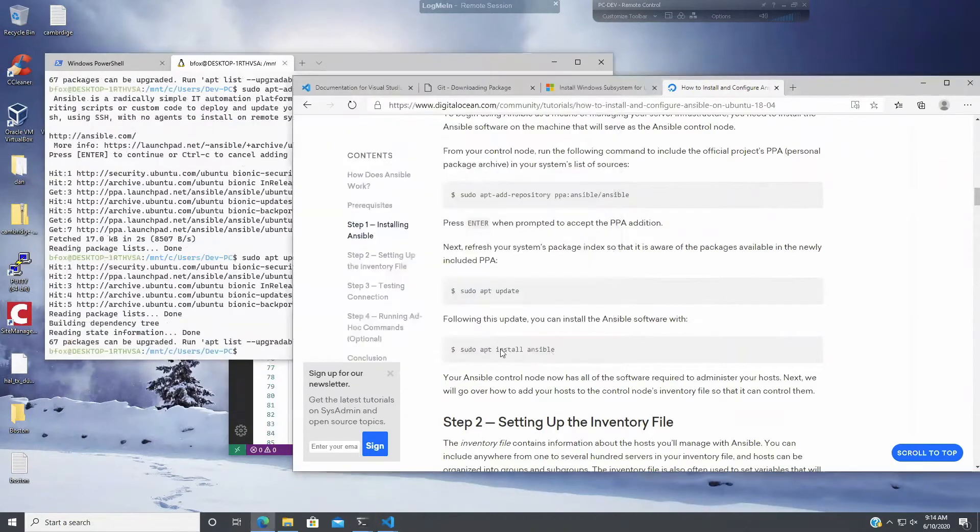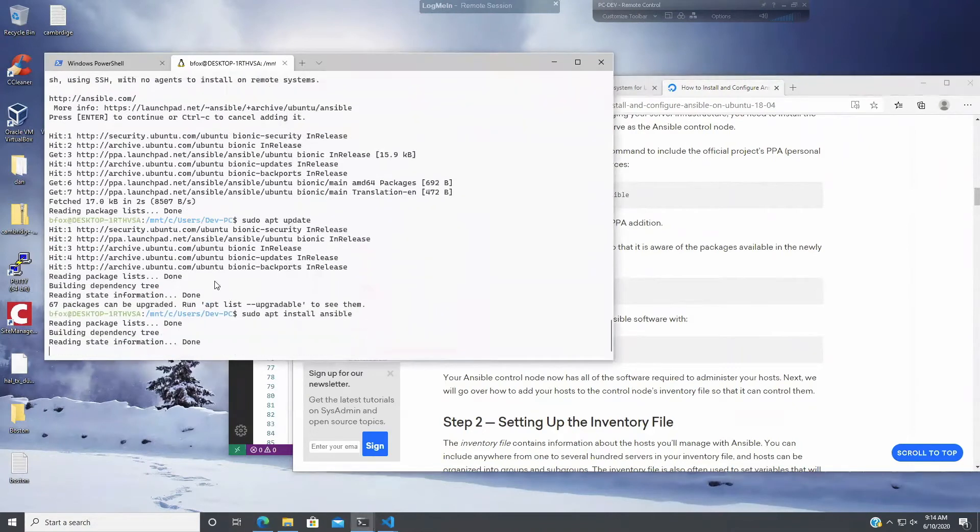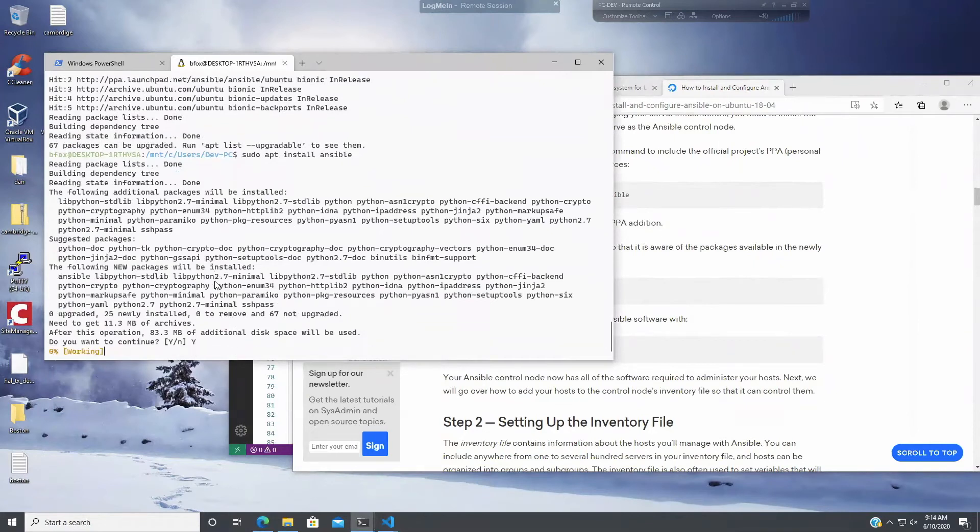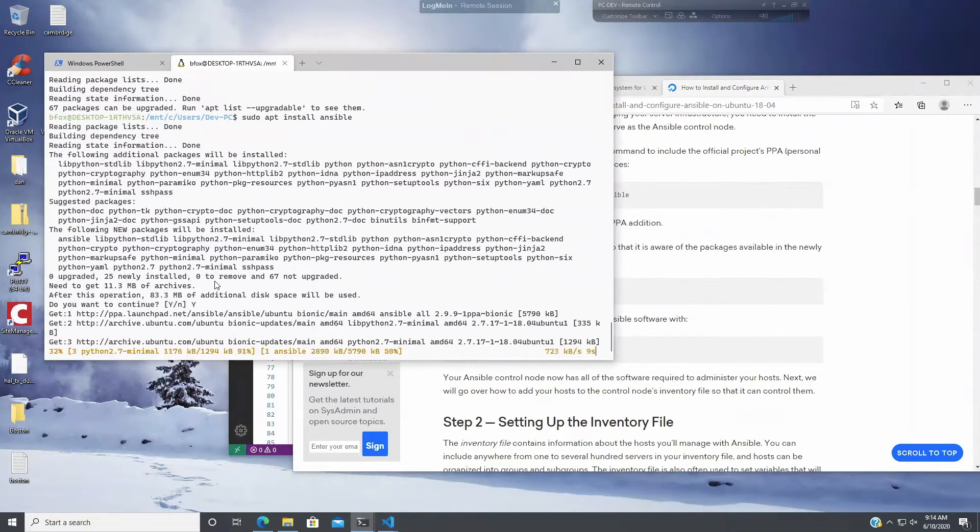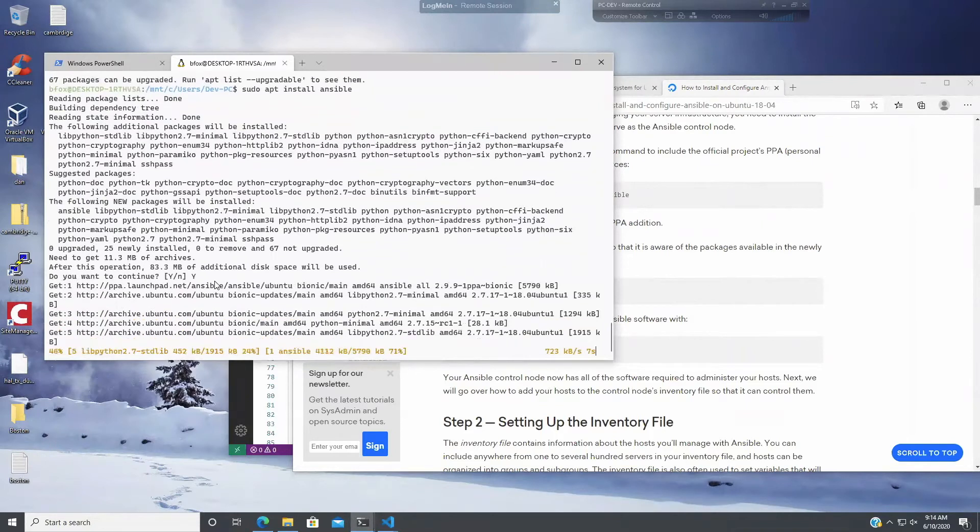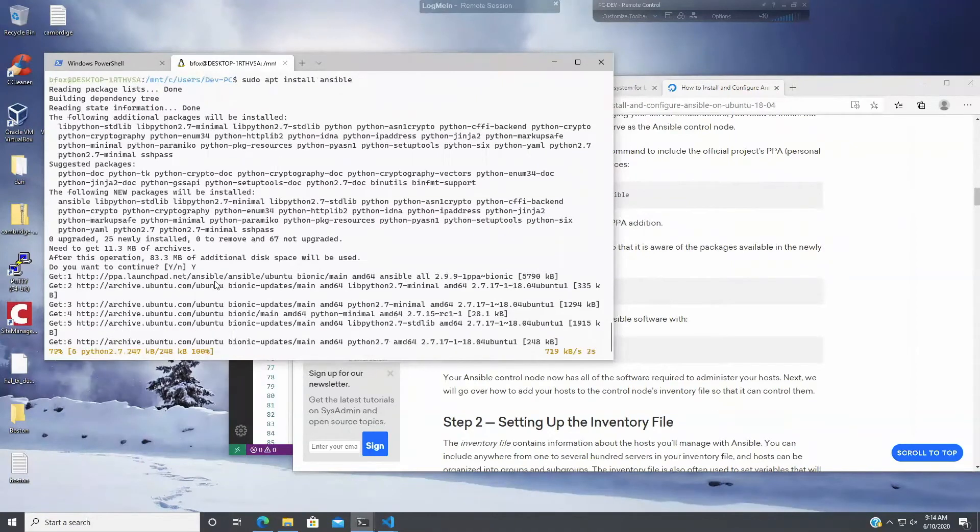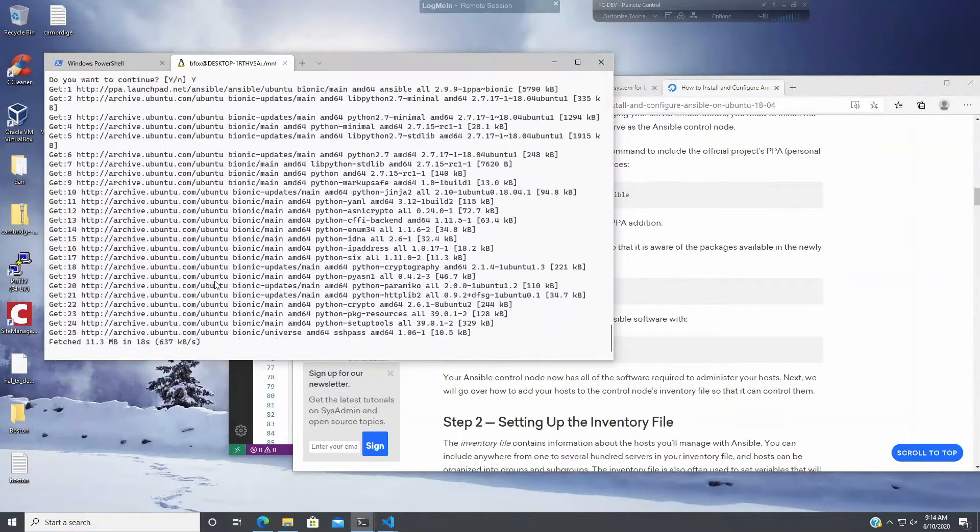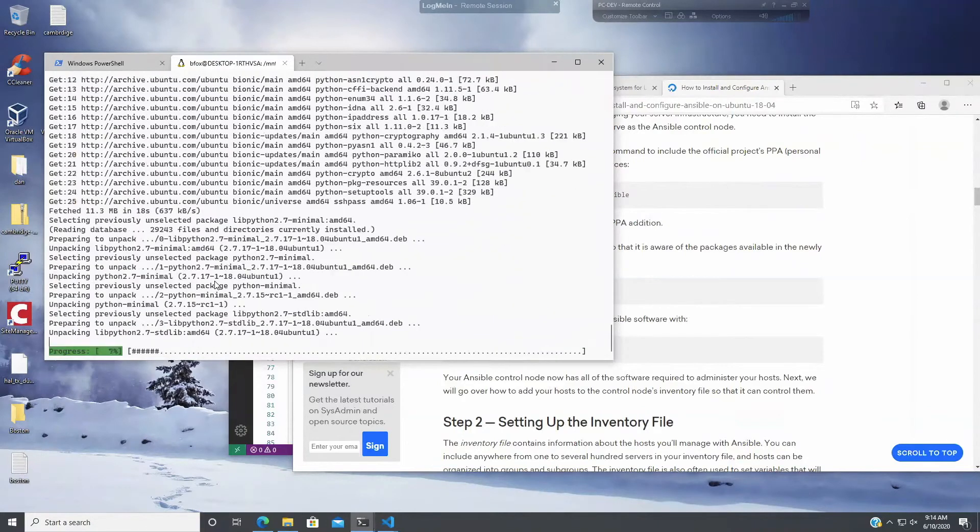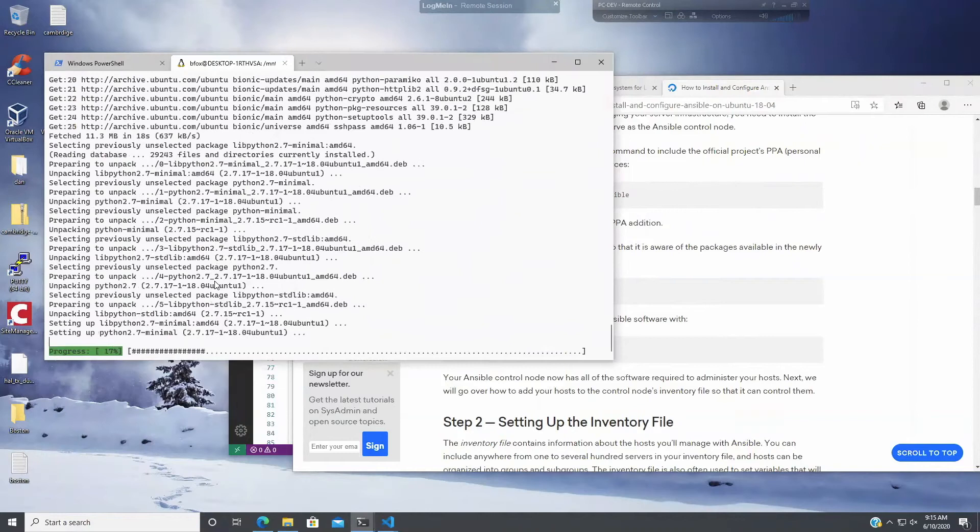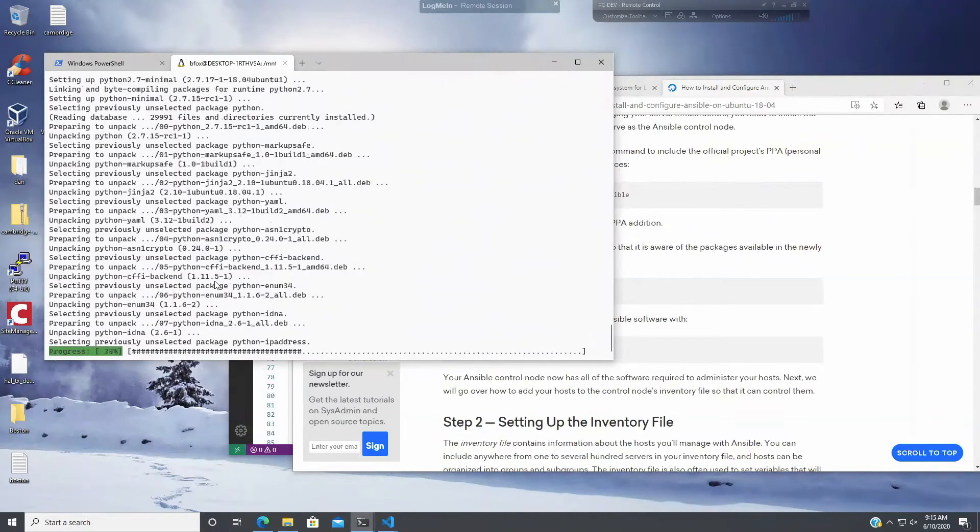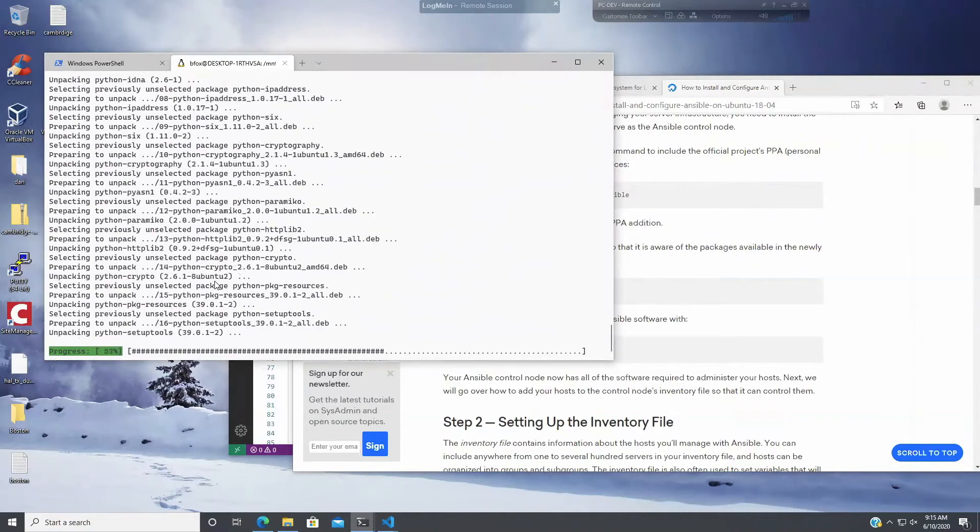The first time I installed this, I did it in the dark window and that said press enter to continue or control C to cancel. I couldn't even see it. So, okay, so we just did the APT update. We'll do it again. For the new release. And now we're going to install Ansible.